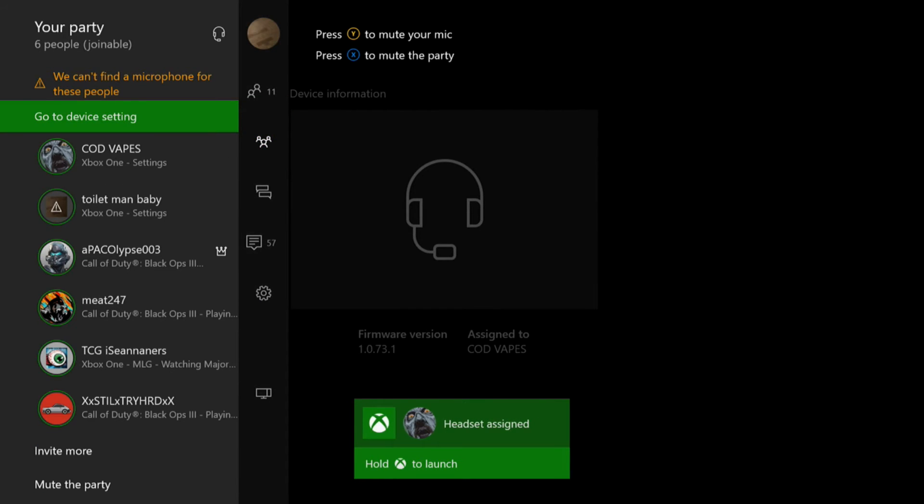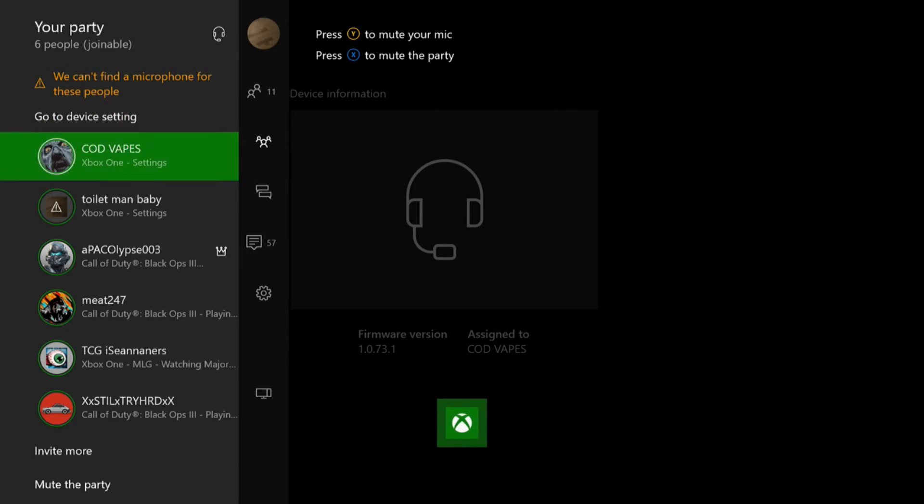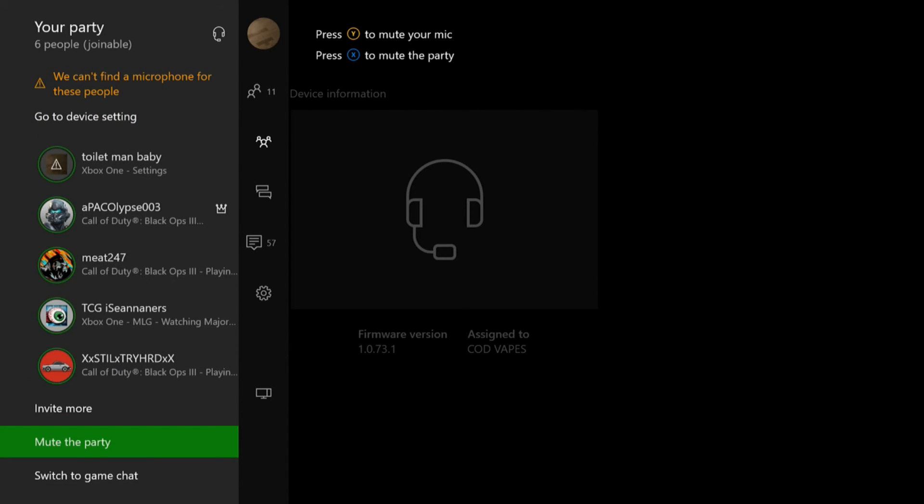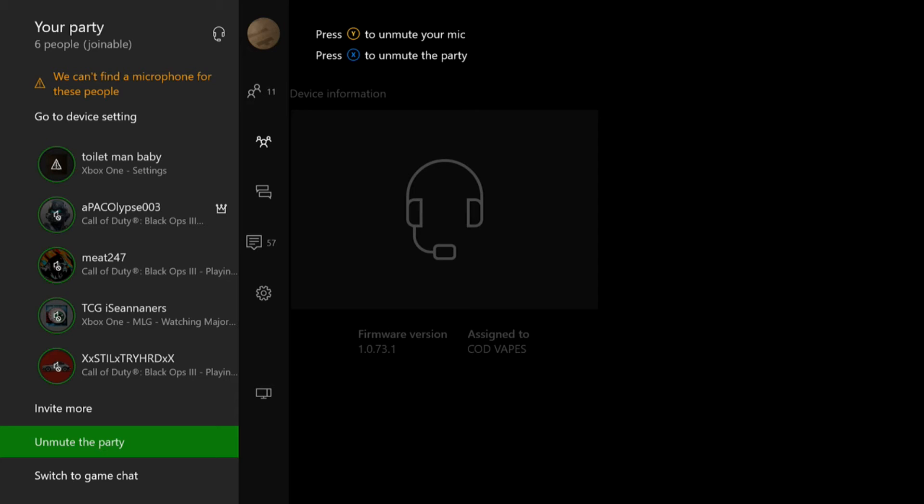So you're going to want to go to the party, you should be able to, you might be able to hear them now. Yes, you are. So then what you're going to want to do is you can hear them after everything. You just switch back to your main account, and then you're pretty much good to go.